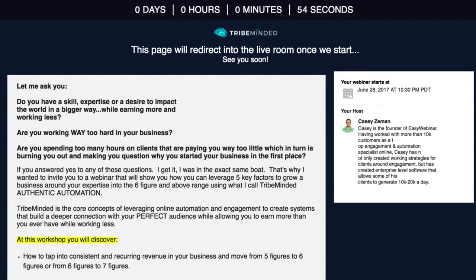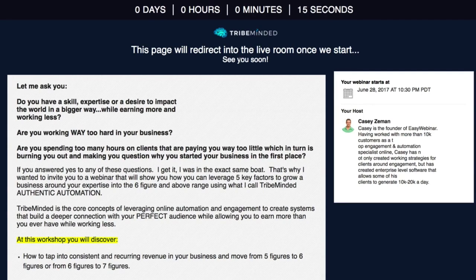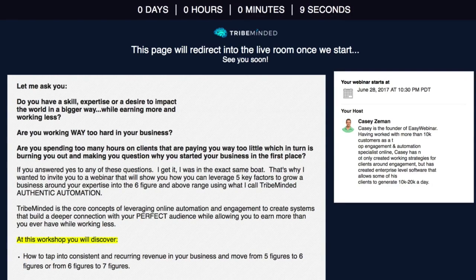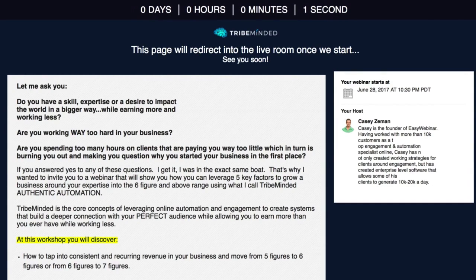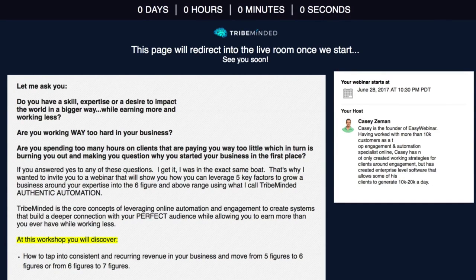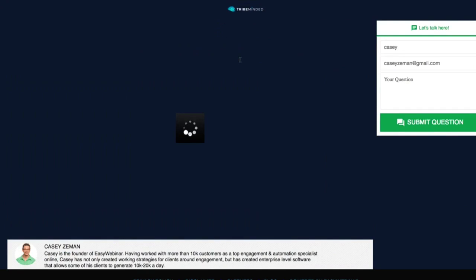If you have any questions, you can reach out to me at Casey Zeman on Instagram and Facebook. You can also go to support.easywebinar.com for more information. Right now we have 22 seconds left on this countdown — 15 seconds, 14, 13, 12, 11, 10, 9, 8, 5, 4, 3, 2, 1. And what's going to happen is this page is going to redirect into the event page right here.